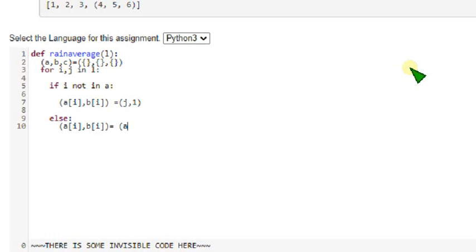Is equals, equals a of i plus j comma b of i plus 1.